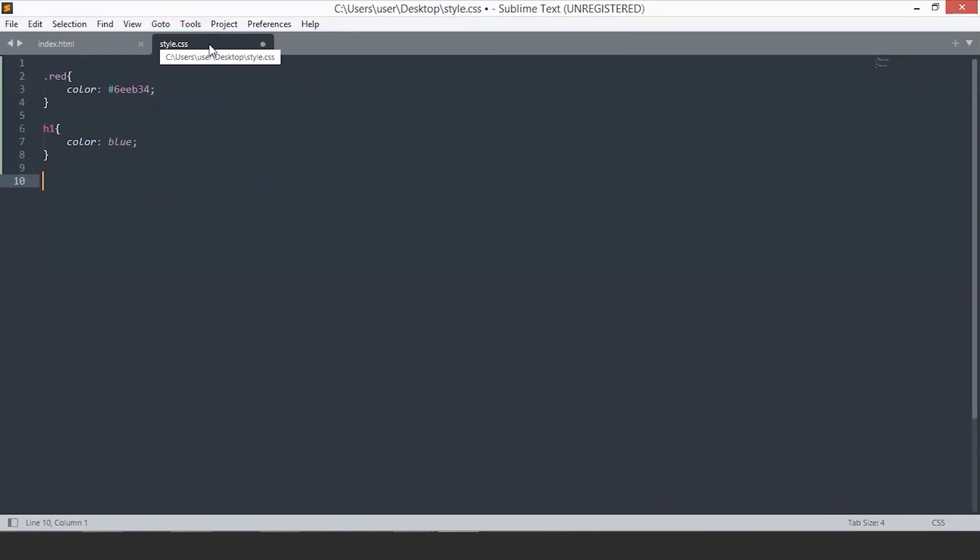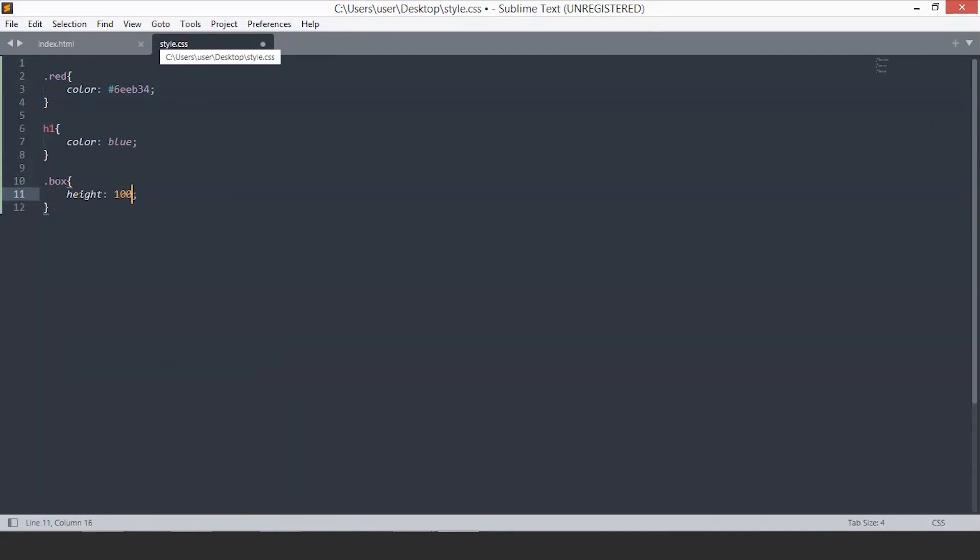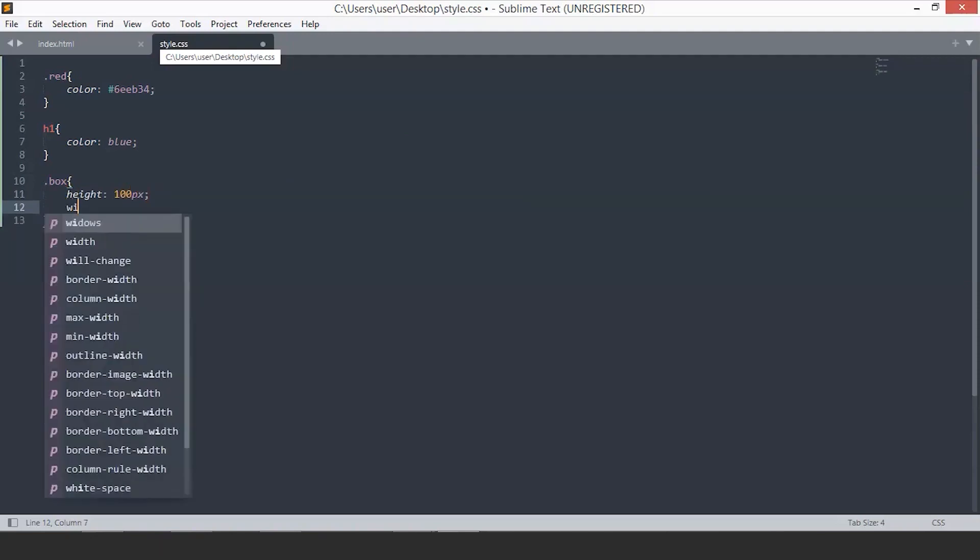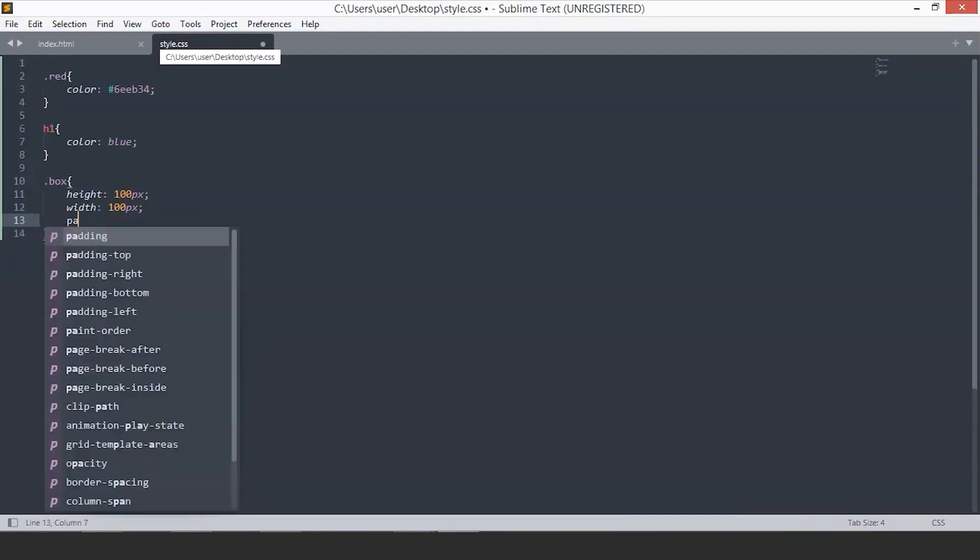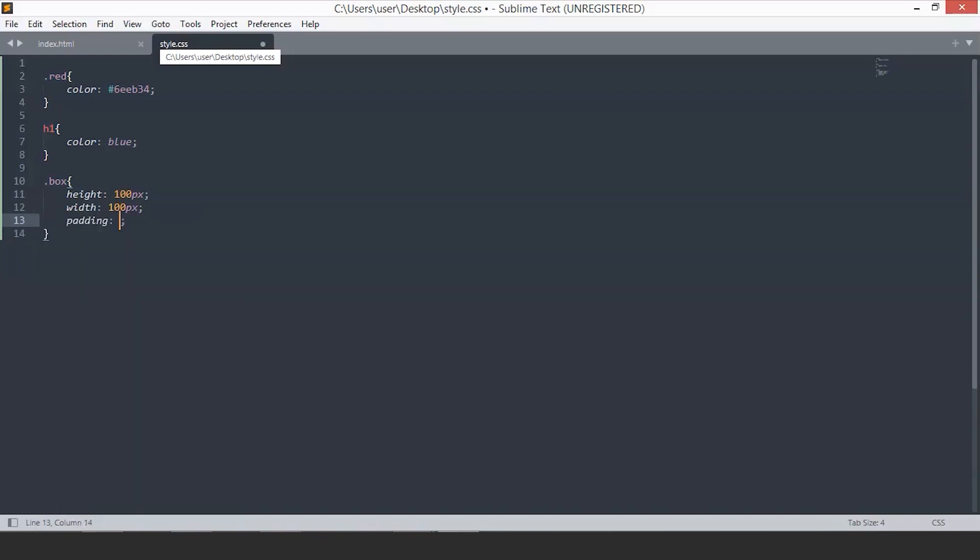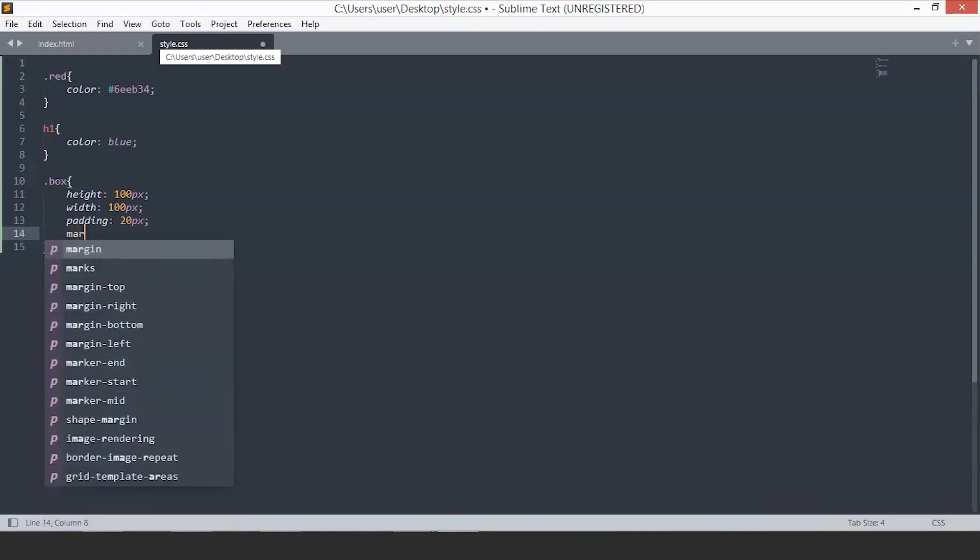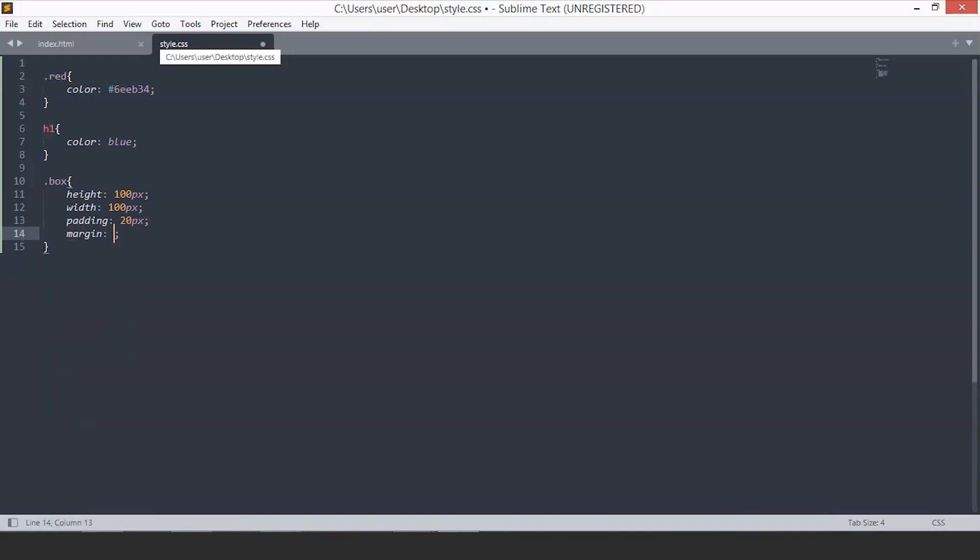To create a box, we have to specify the height. We will set the box height to 100 pixels. We will set the width to 100 pixels. We will set the padding to 20 pixels. Padding is the space between the box and the border. And we will set the margin to 50 pixels.